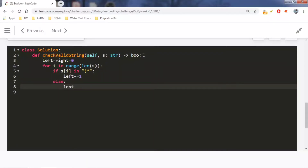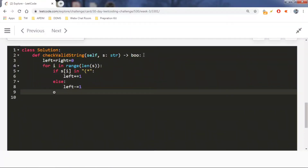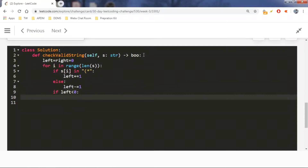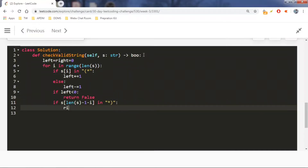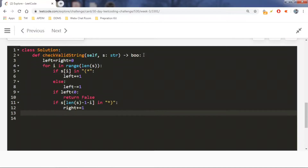First we check the leftmost value. If it is a left parenthesis or star, we increment the left pointer. Otherwise we decrement the left pointer. If the left pointer goes below zero, we return false, meaning the starting value is not a left parenthesis or star. Then we check the rightmost value: if it is a right parenthesis or star, we continue.